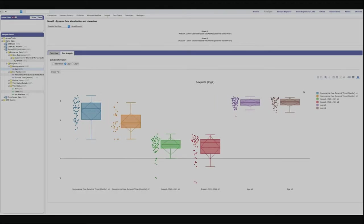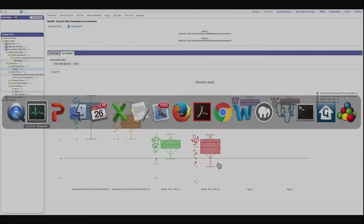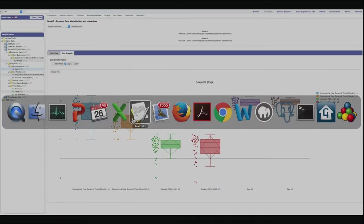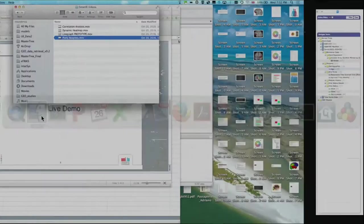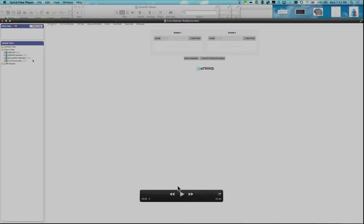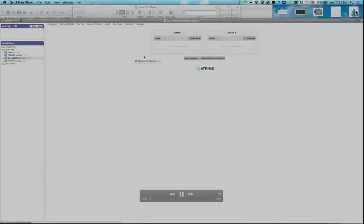Everything is already made available on the interface of Transmart. You can select the box plots you want to see between the comparison groups, and you can add or exclude specific points from the graph. So you can have a very interesting user experience when using SmartR on these platforms.